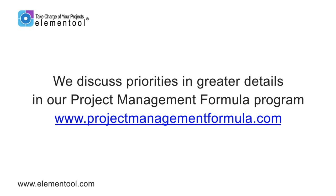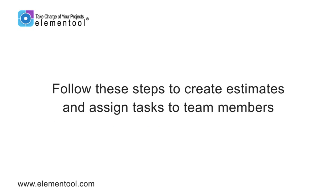In our Project Management Formula program, we discuss in greater detail priority classifications and how they affect the way a team handles a project. To create estimates and assign tasks to team members, you should follow these steps.